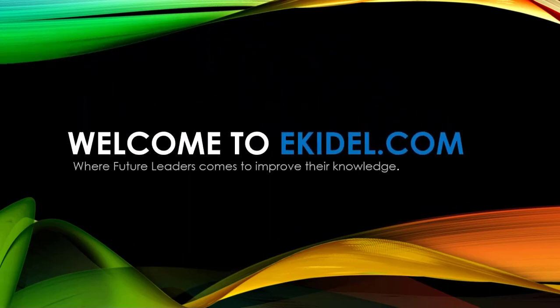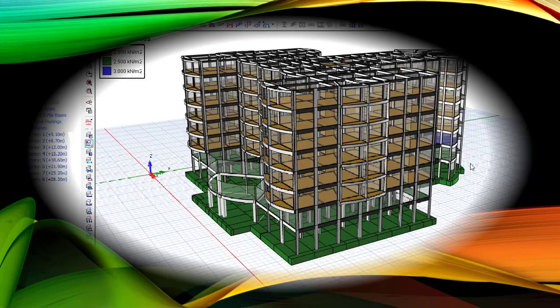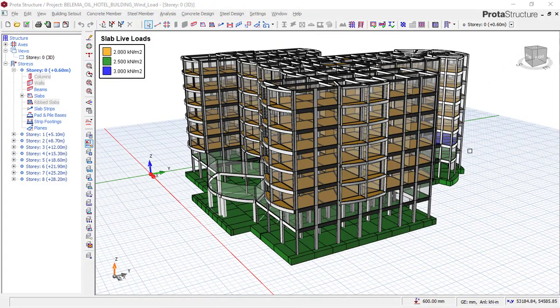Welcome to Ekidel.com, where future leaders come to improve their knowledge. Hello, welcome to Ekidel. My name is Justice Umaka. I am your instructor.